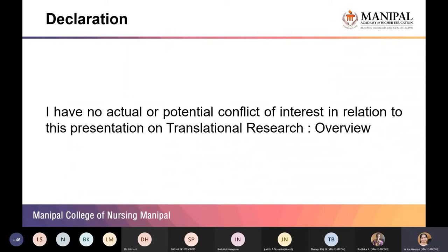Today I will talk with you on translational research, just an overview, because the details of translational research will be explained in the forthcoming sessions by experts like Dr. Manjit Chugani, Dr. Mahadev, Dr. Praveen, and Dr. Sandhya Gupta. Before you listen to them, I thought it would be nice to have a little brainstorming on translational research. I have no actual or potential conflict of interest in this short session.